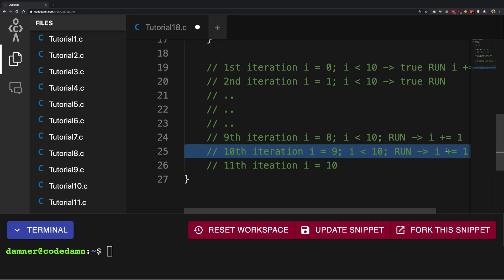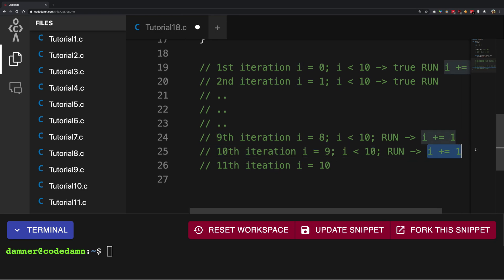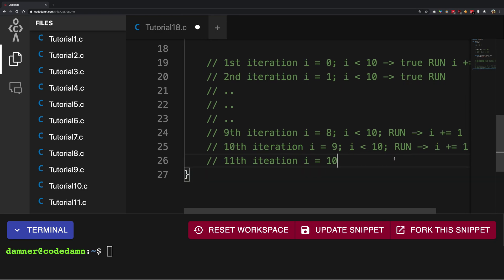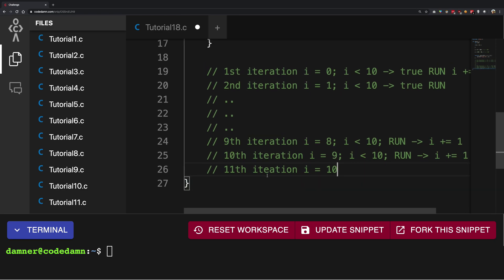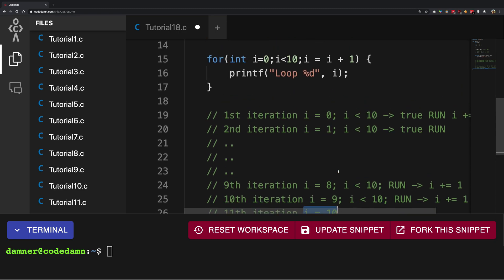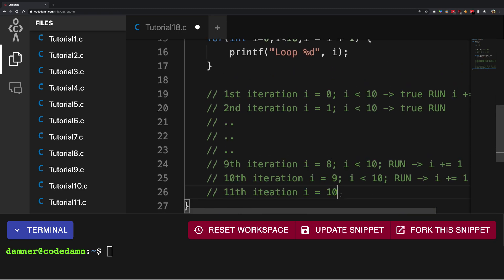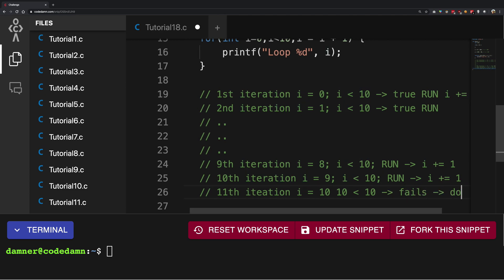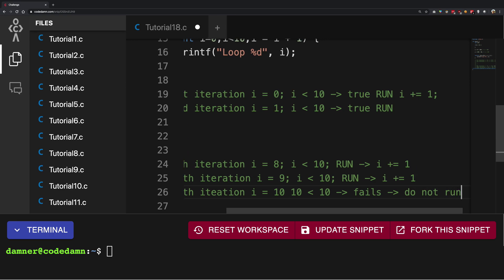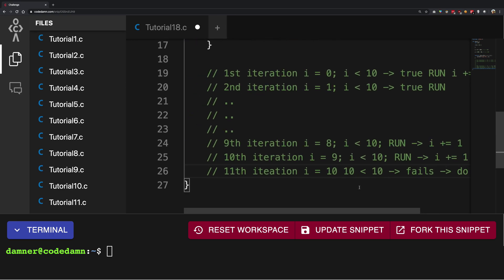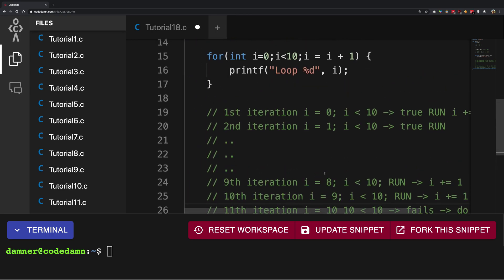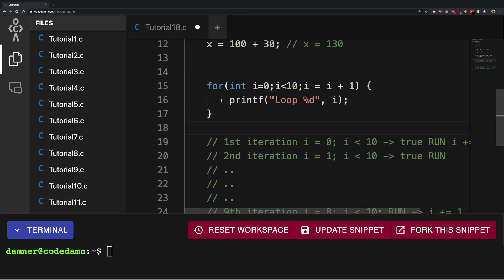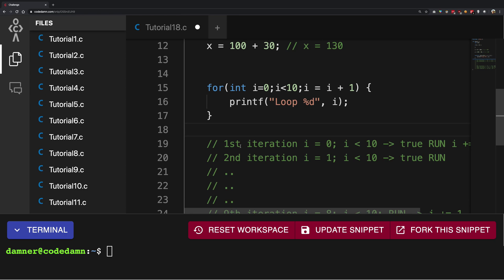But after the tenth iteration, in the eleventh iteration, i enters as the value 10. Now when that happens, 10 less than 10 actually fails, which is this condition. So this fails, this means do not run, so it does not run and it comes out of the loop. This is how you exit the loop.